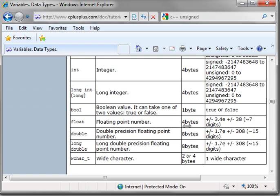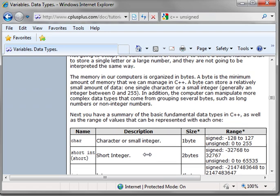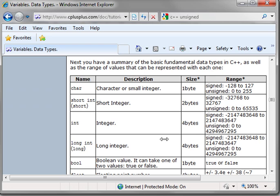Double, double precision floating point number. Long double precision floating point number. And WCARE underscore T, wide character. I believe WCARE underscore T is Unicode. Correct me if I'm wrong, but I believe that's Unicode. So those are the basic data types.